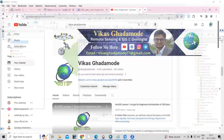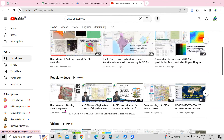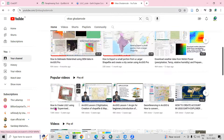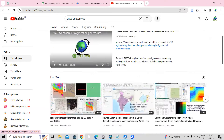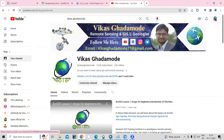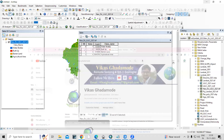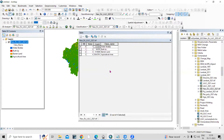In a previous video I showed how to calculate area, but there I converted the raster file into a polygon file, took it into Excel, and then calculated the area. Without doing that, you can also calculate the area directly here as well.